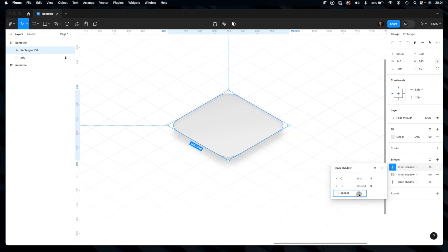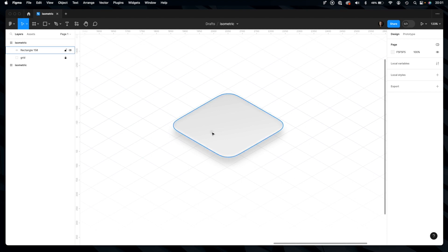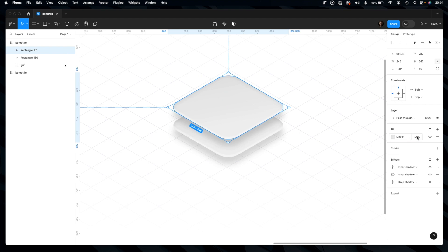For this one we'll increase opacity. And yeah, it's ready. Very simple, easy trick and it creates illusion of 3D isometric effect. You may play with that a little bit more, reduce the fill.